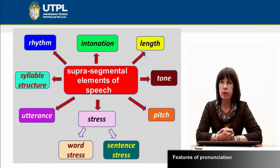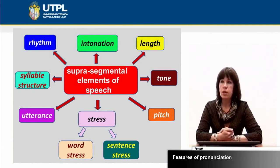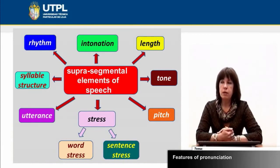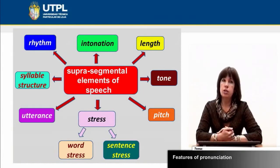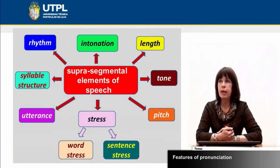Within suprasegmental elements we have: rhythm, intonation, length, tone, pitch, sentence stress, word stress, utterance, and syllable structure. These features are very important to be taken into consideration when teaching a foreign language, since most languages have different rhythm and different intonation.